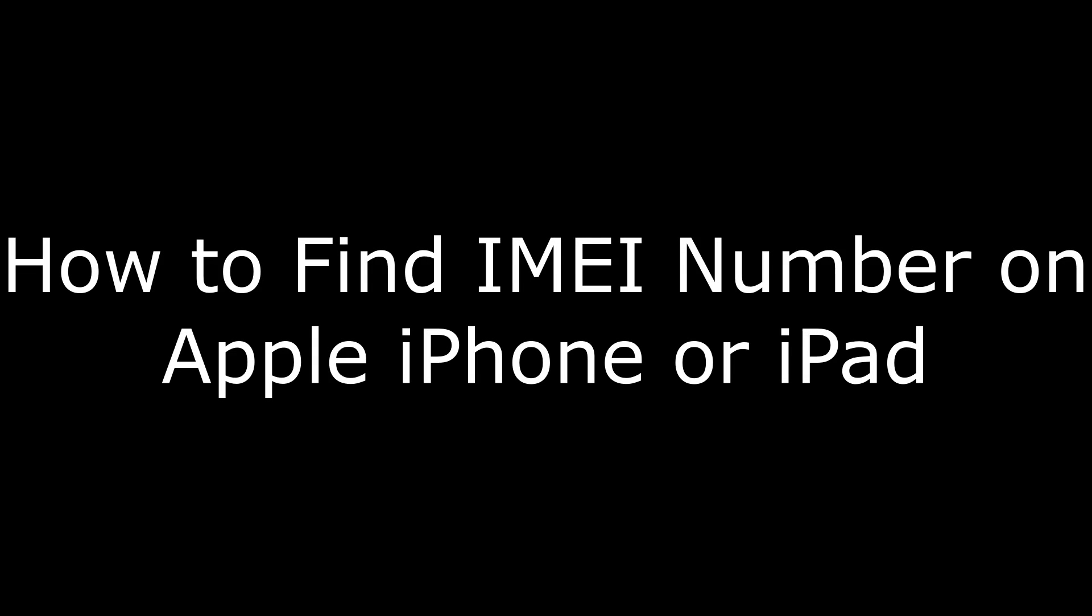Hi. I'm Max Dalton, and in this video I'm going to talk through how to locate the IMEI number on an iPhone or iPad.